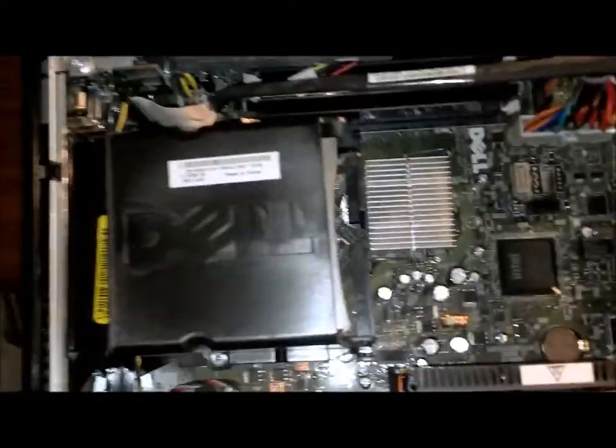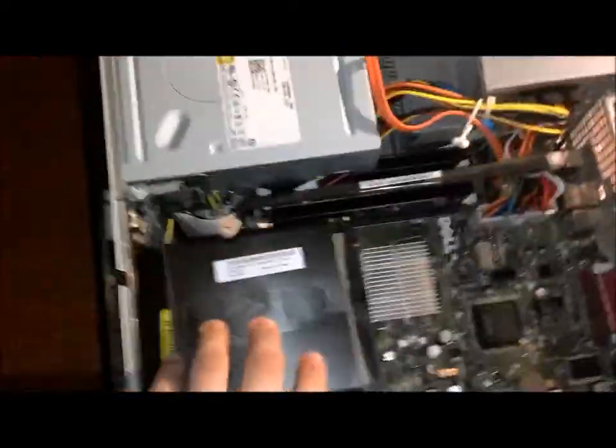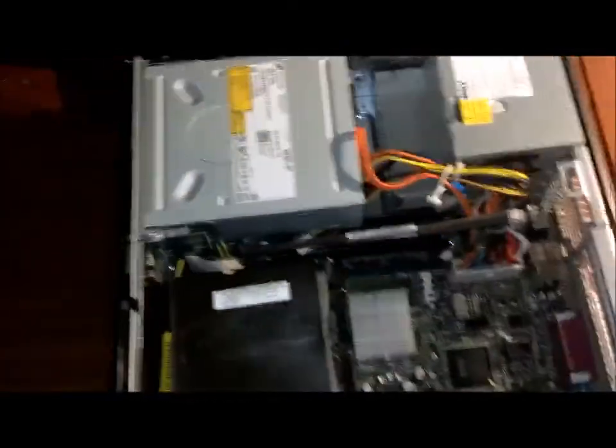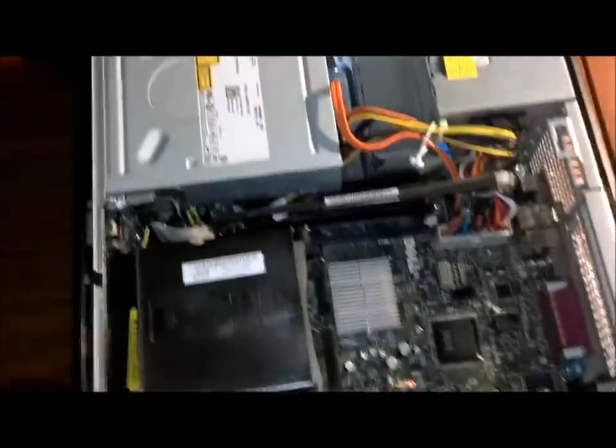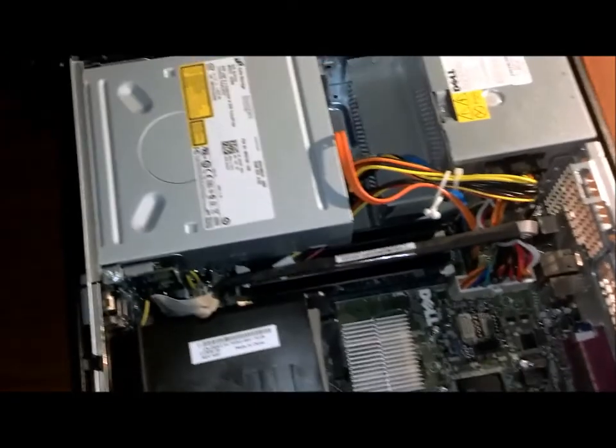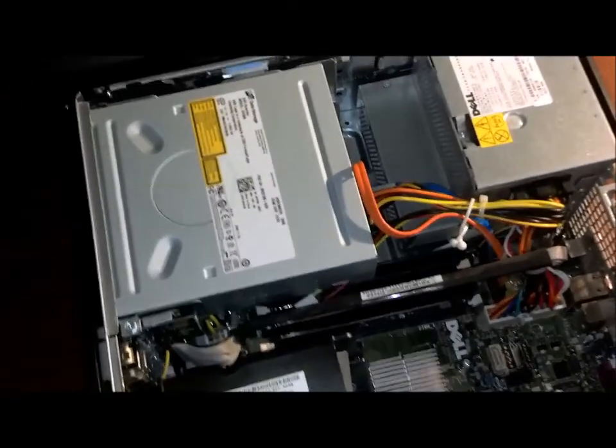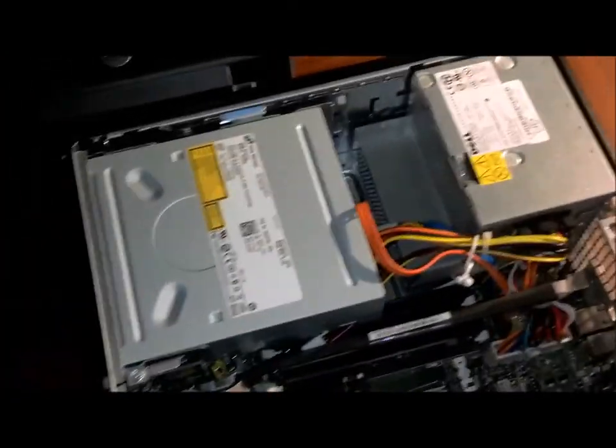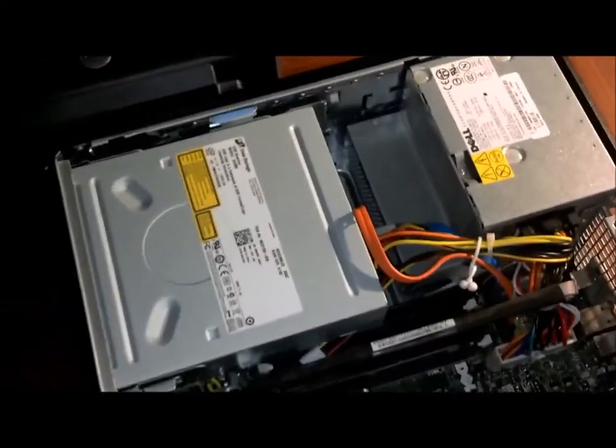Alright, what you're going to be looking at, this is the desktop. This also works with all the other ones, except the ultra small form factor.